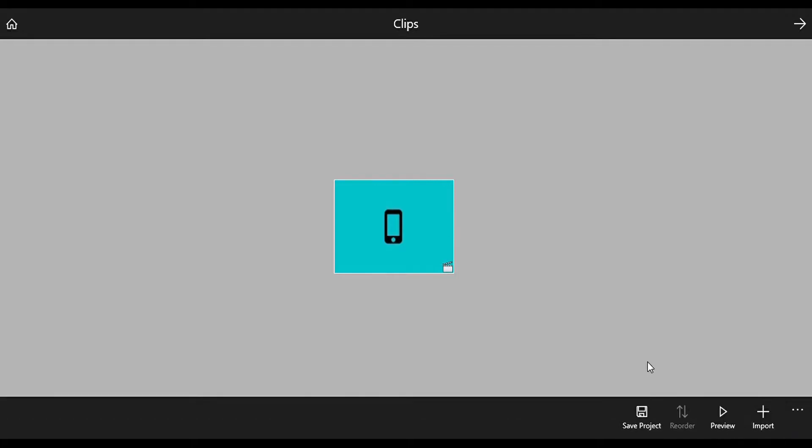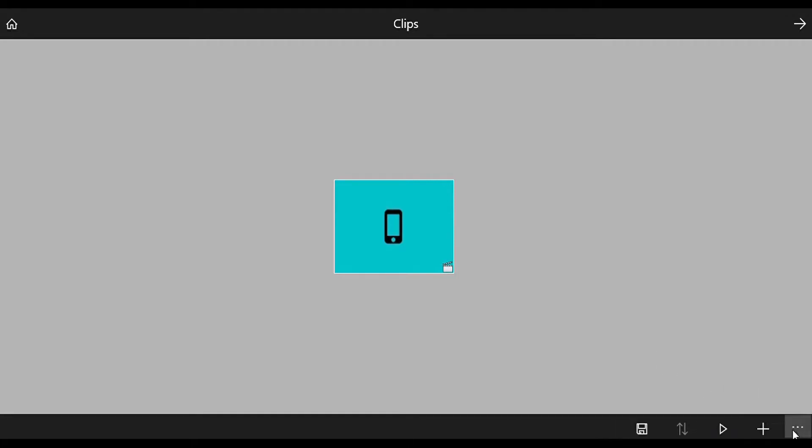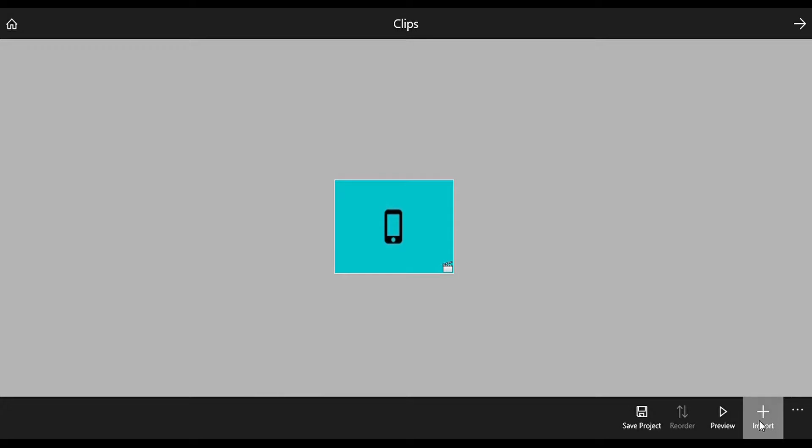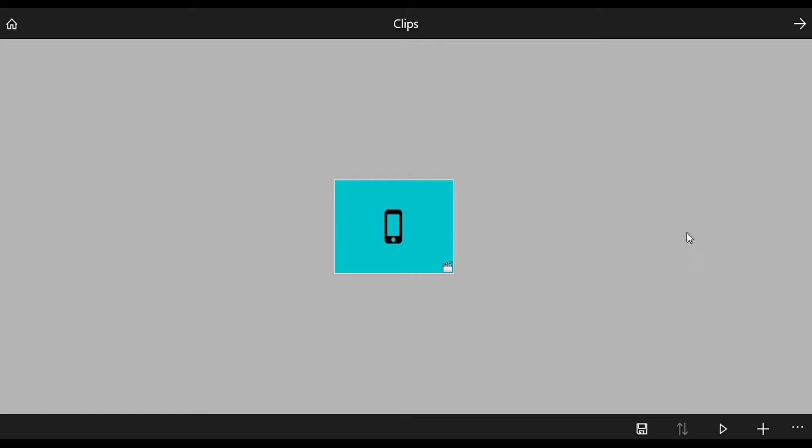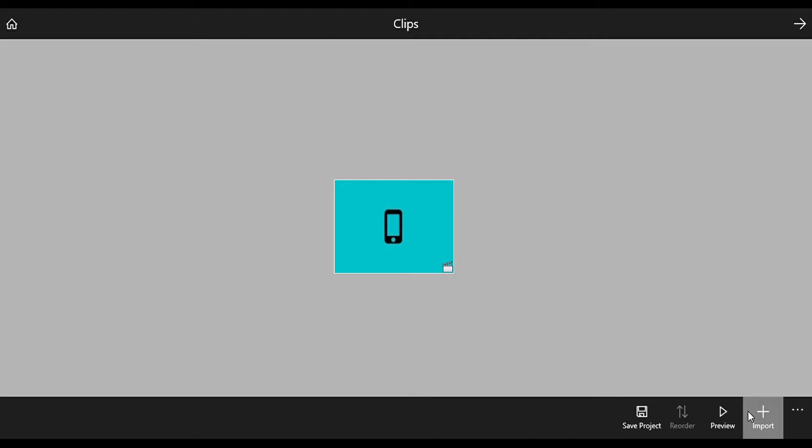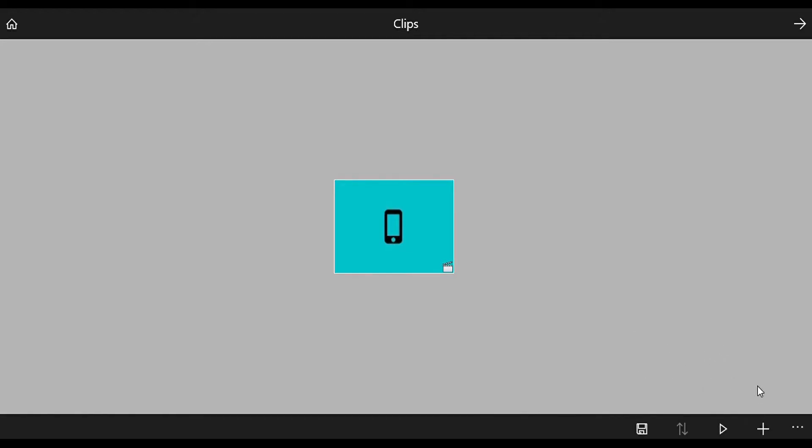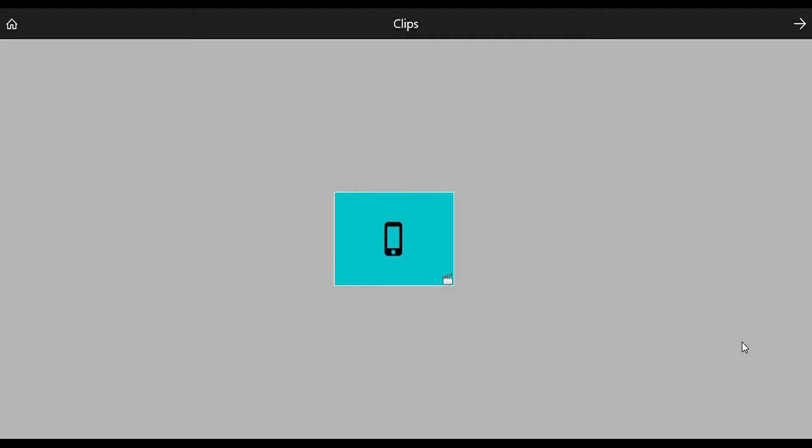Then there is Preview. Preview is to see what the final result is. Now let's click Add Media, you can import and choose a picture.